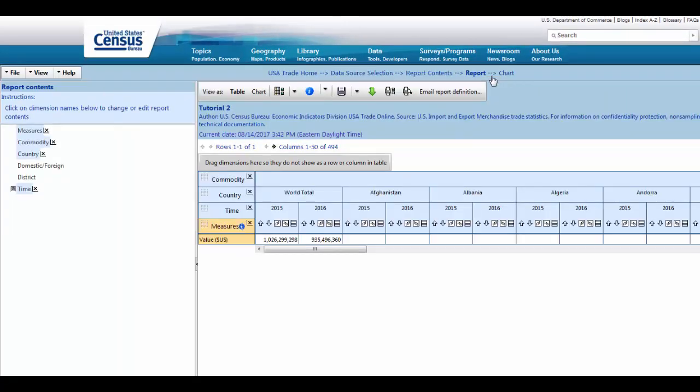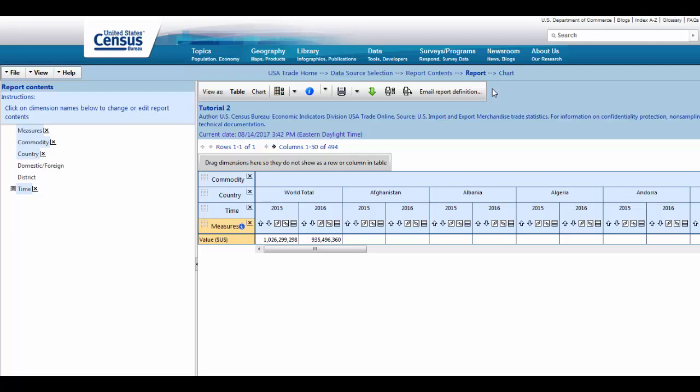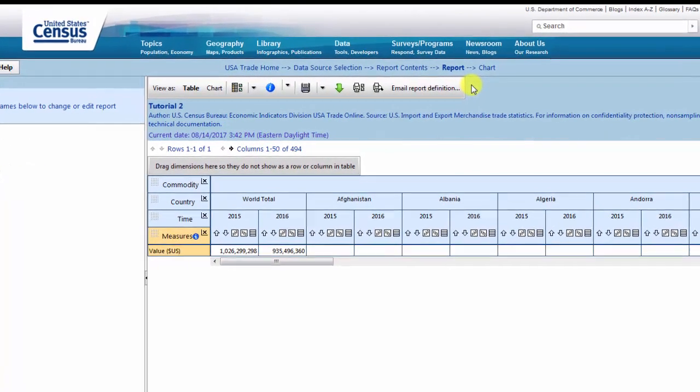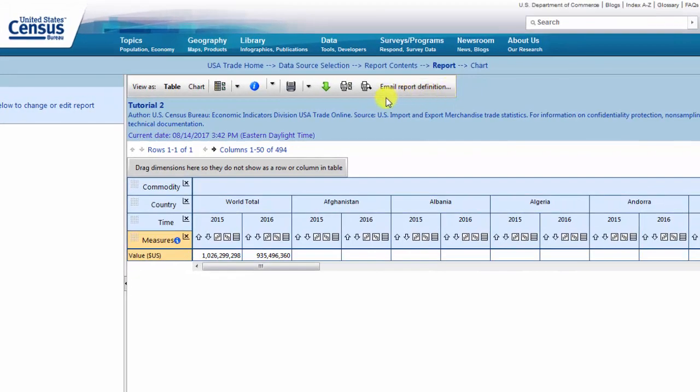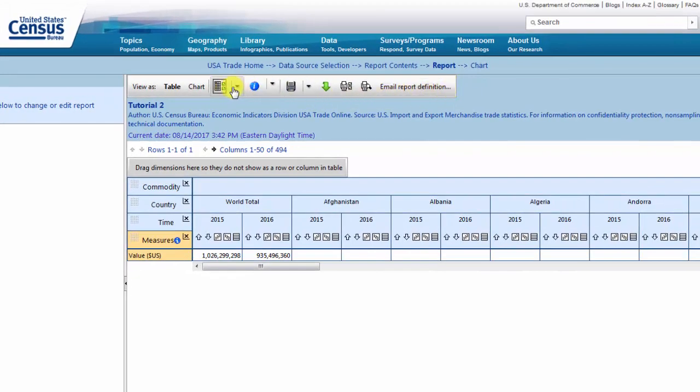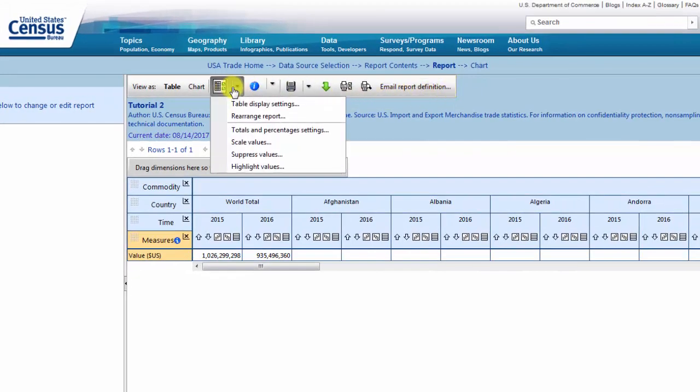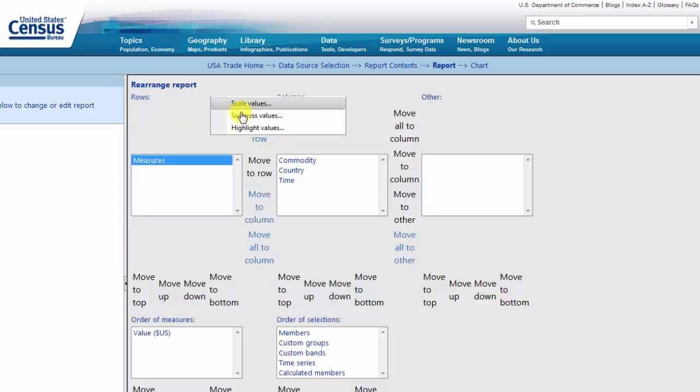When you add new variables to your report, sometimes it is necessary to adjust the layout of your report to preserve readability. We will introduce two techniques to help clean up your report. Navigate to the grey toolbar and click on the Table Options drop down menu. Then select Rearrange Report.